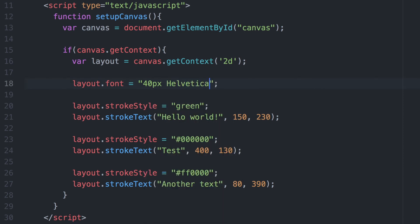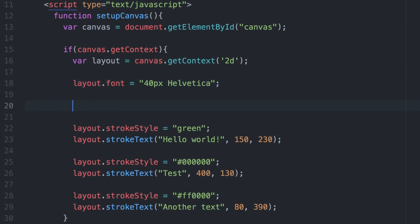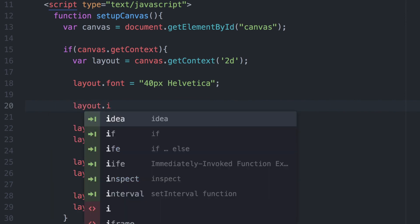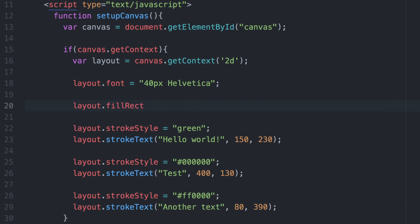I'm going to change the font to Helvetica while I'm at it. I'll use the fillRect method — we covered this in the last video, but I just want to use it here briefly to show how it works as a background color, allowing us to put white text on top of it.